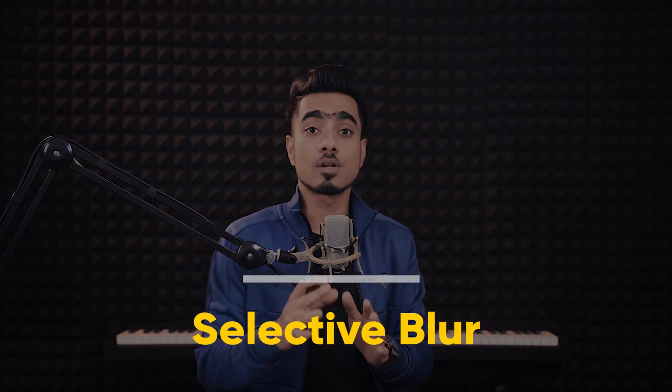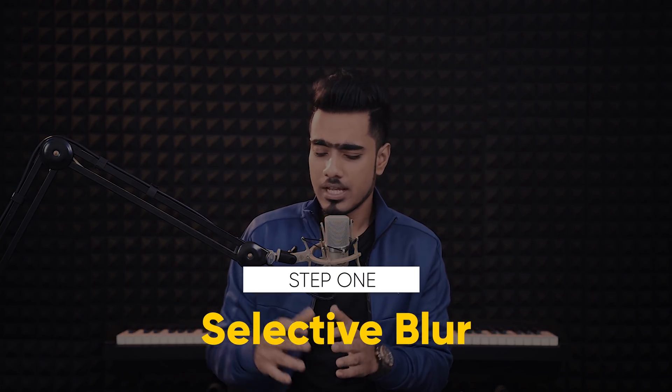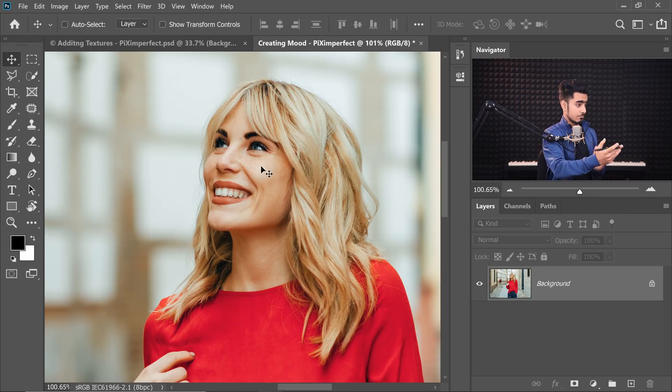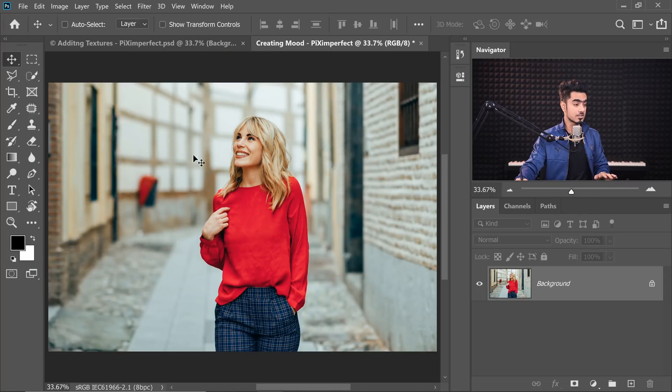The first step is to add a selective blur. Now, what is selective blur? It's just adding blur selectively. Whenever we want to make something pop, we either sharpen the subject or blur everything else. In this case, the subject is already as sharp as it can be, so it makes more sense to blur things to draw the attention of the eye towards the face.